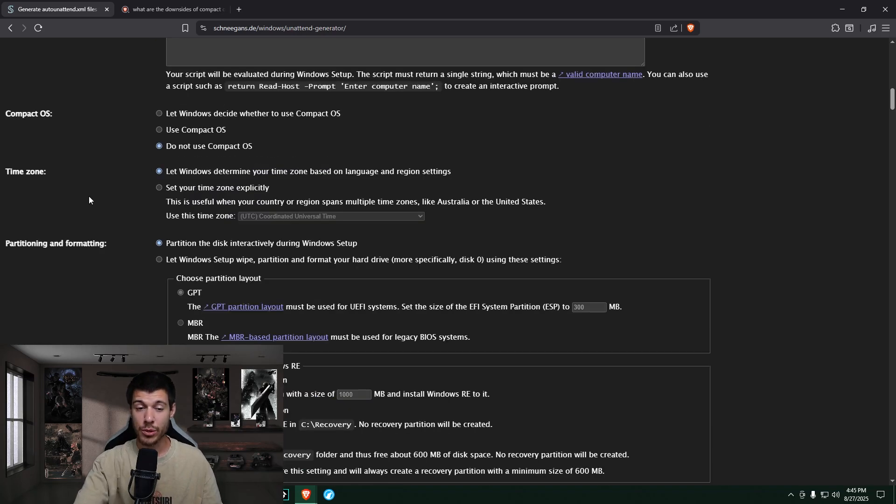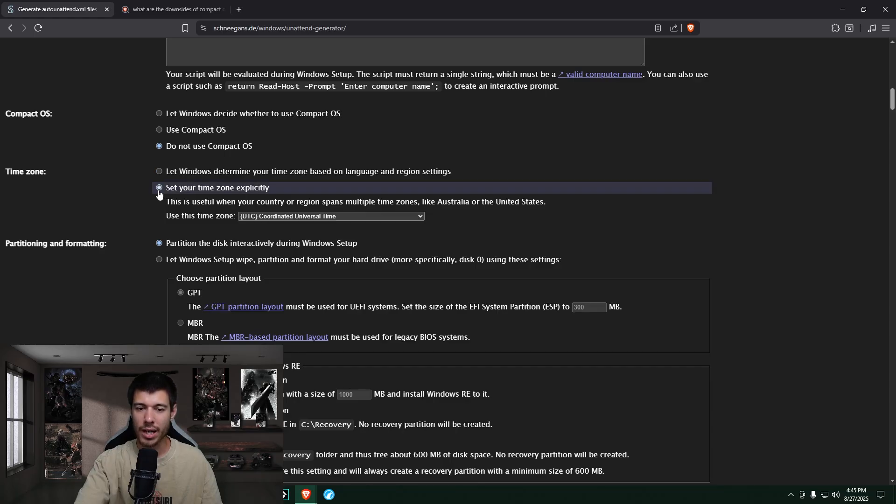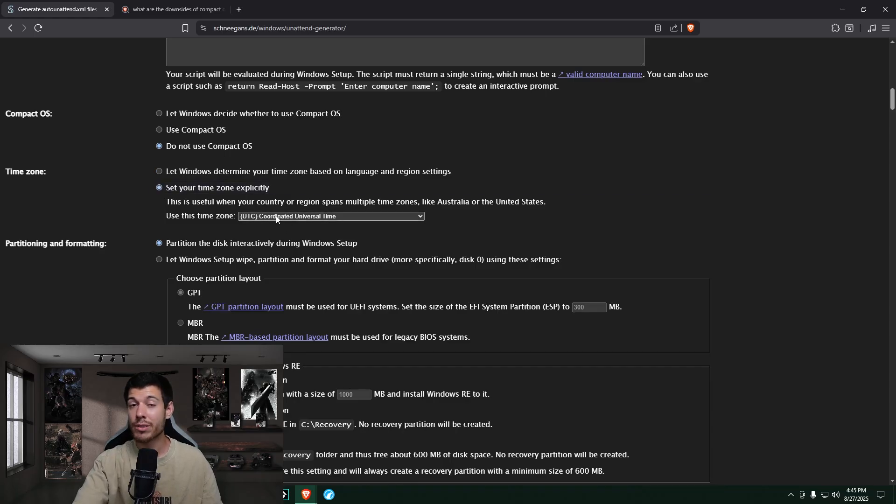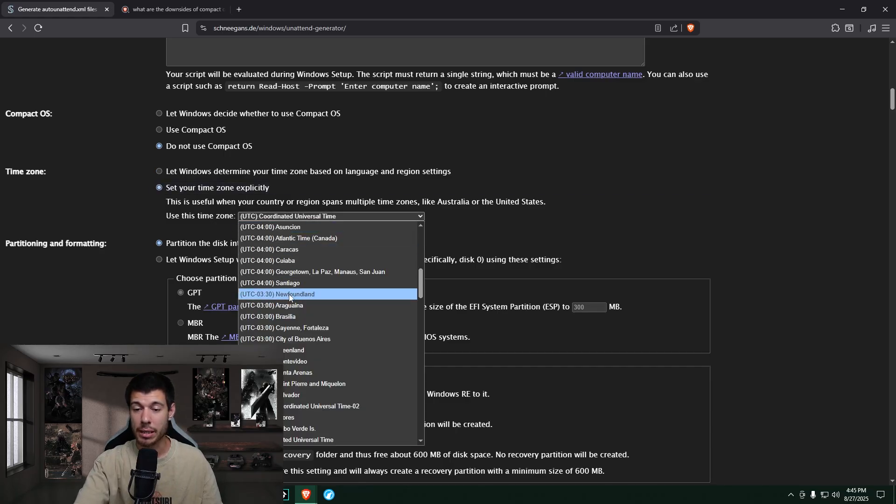Now, just from past experience, Windows can be kind of wonky with the time zone setting for some reason. I don't know why. So I choose to set mine manually. You can leave it if you want, but I will set mine manually.